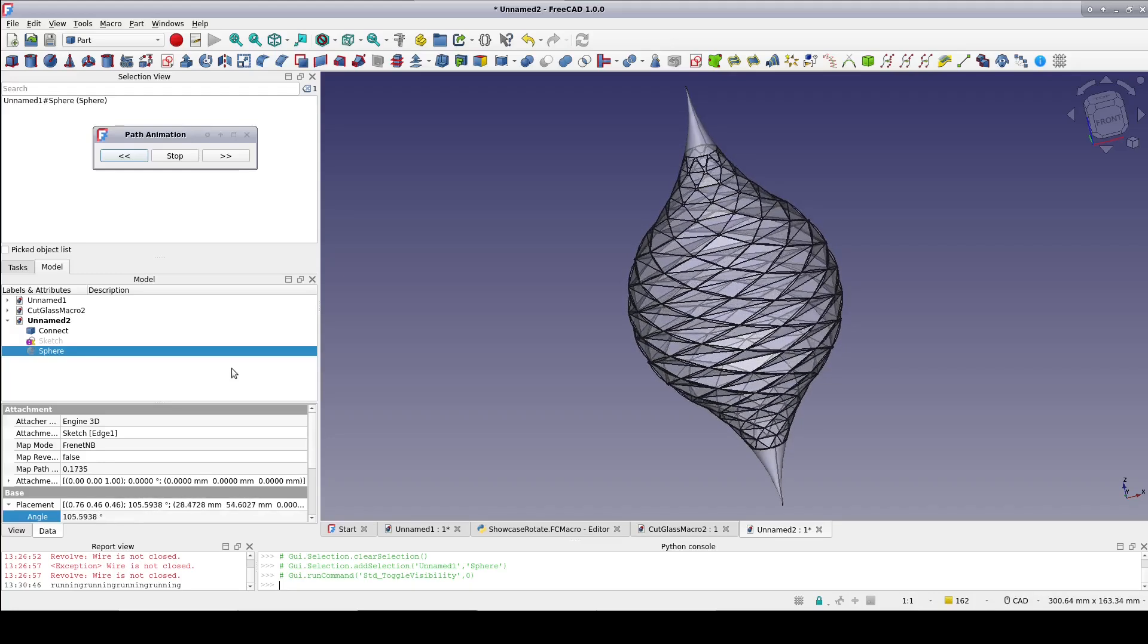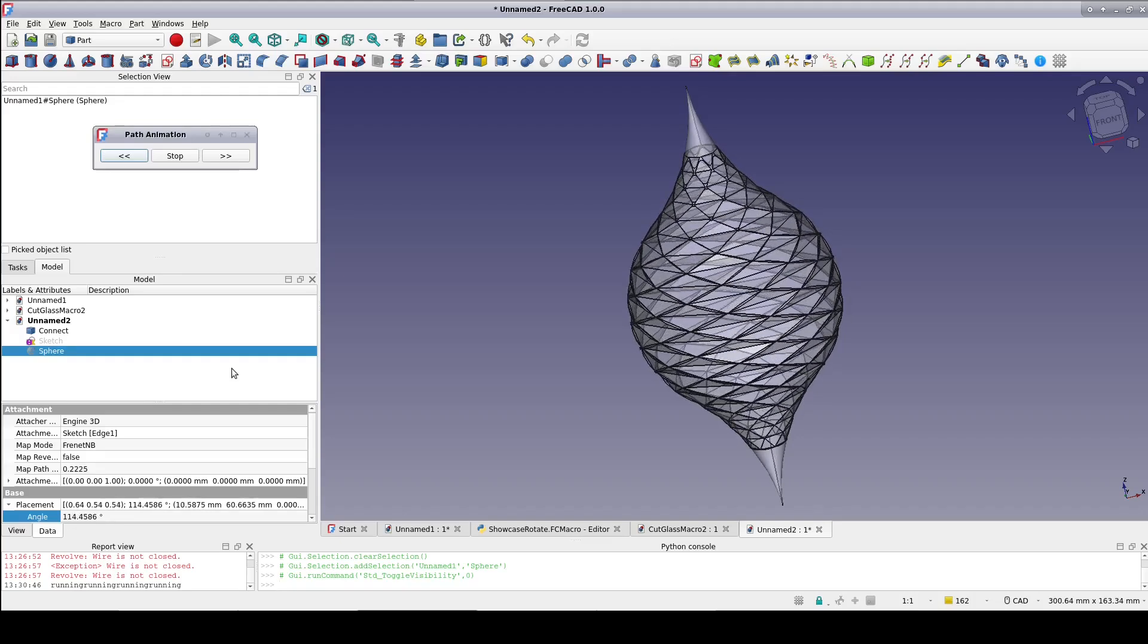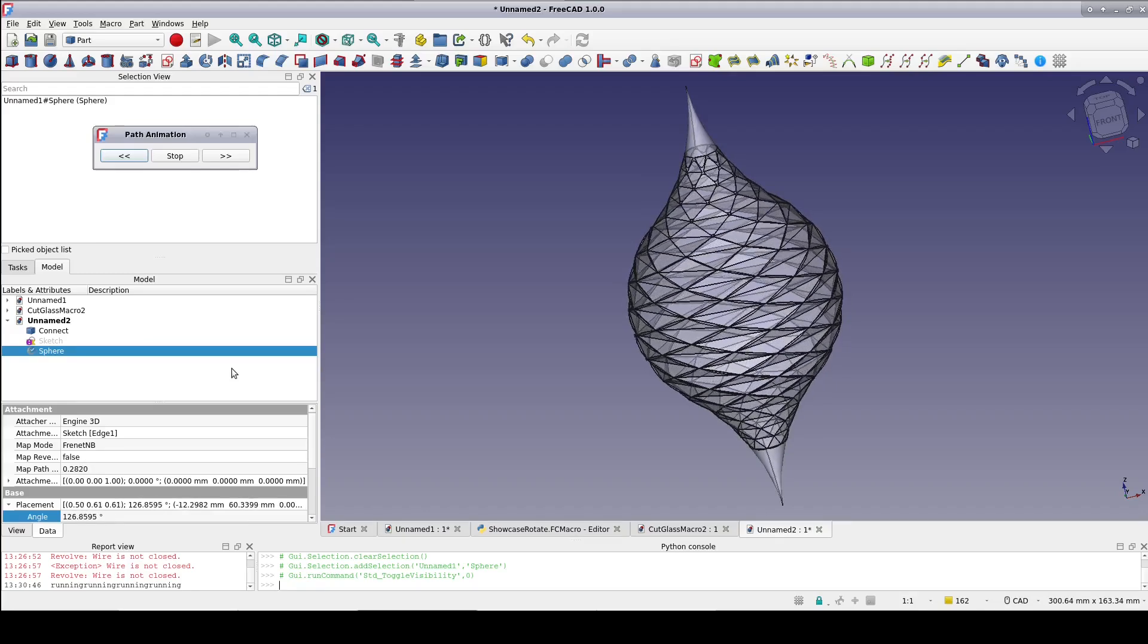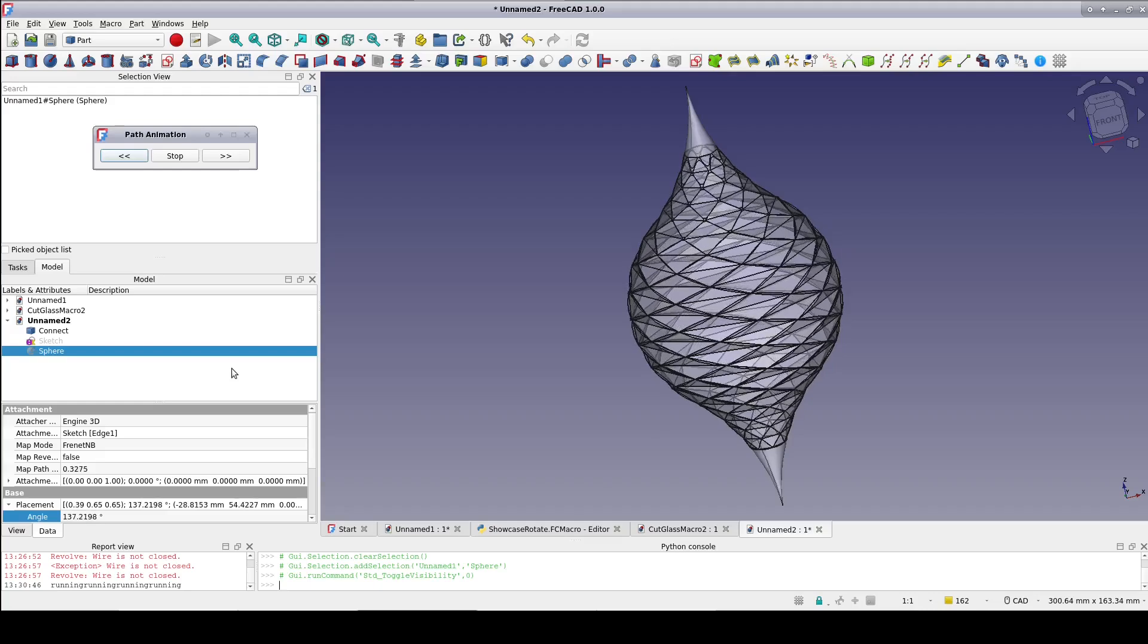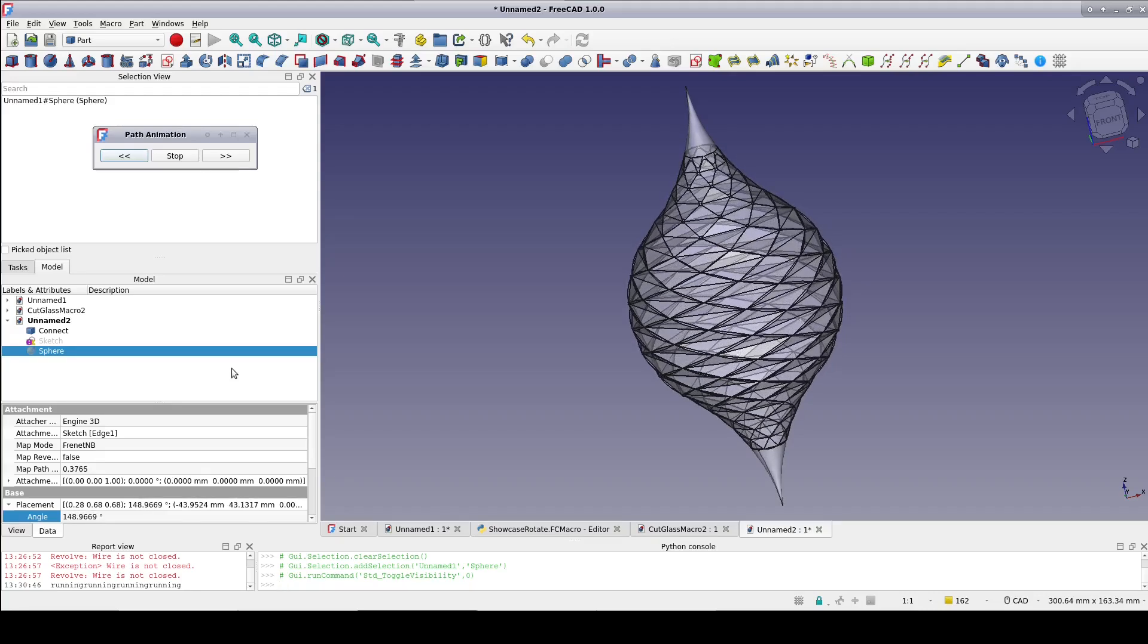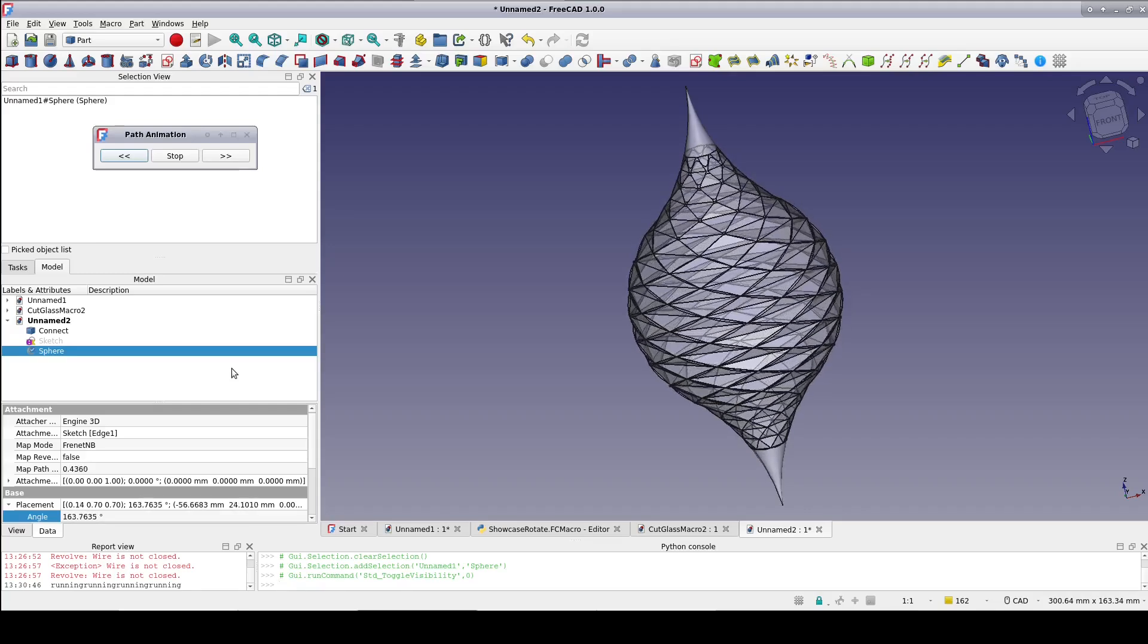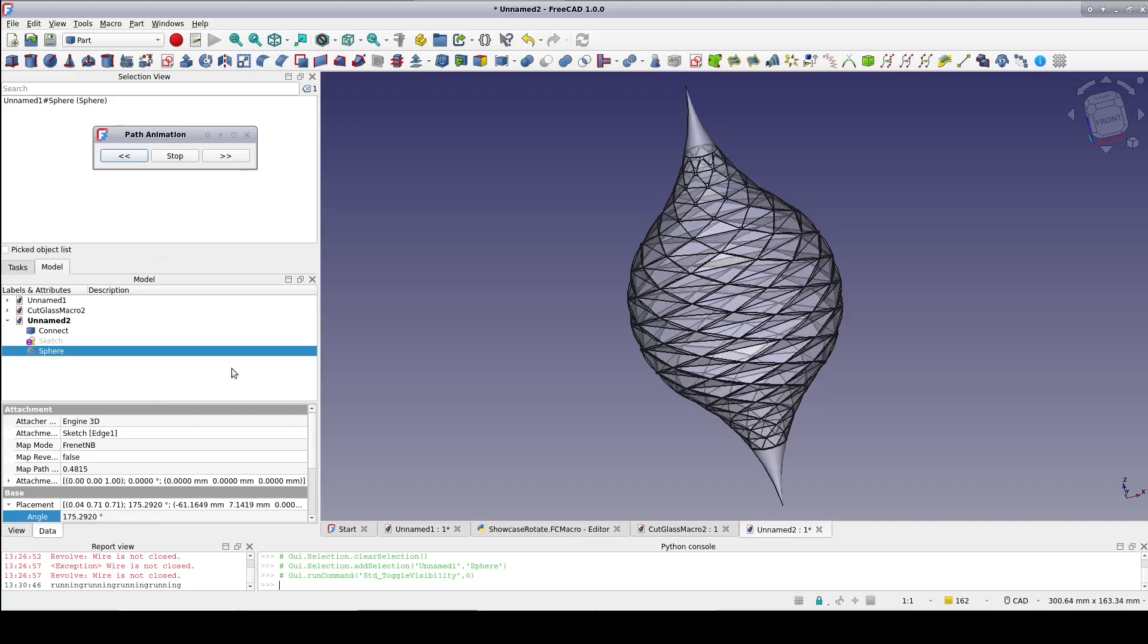Macros can really enhance your FreeCAD experience. Without macros, the design on the screen now could easily take the better part of an afternoon to put together. With macros, it can be done in just a couple minutes. I actually used three macros to create this design. I'll cover the first of those today. I'll do a follow-up video where I show you the other two macros and how to put it all together.